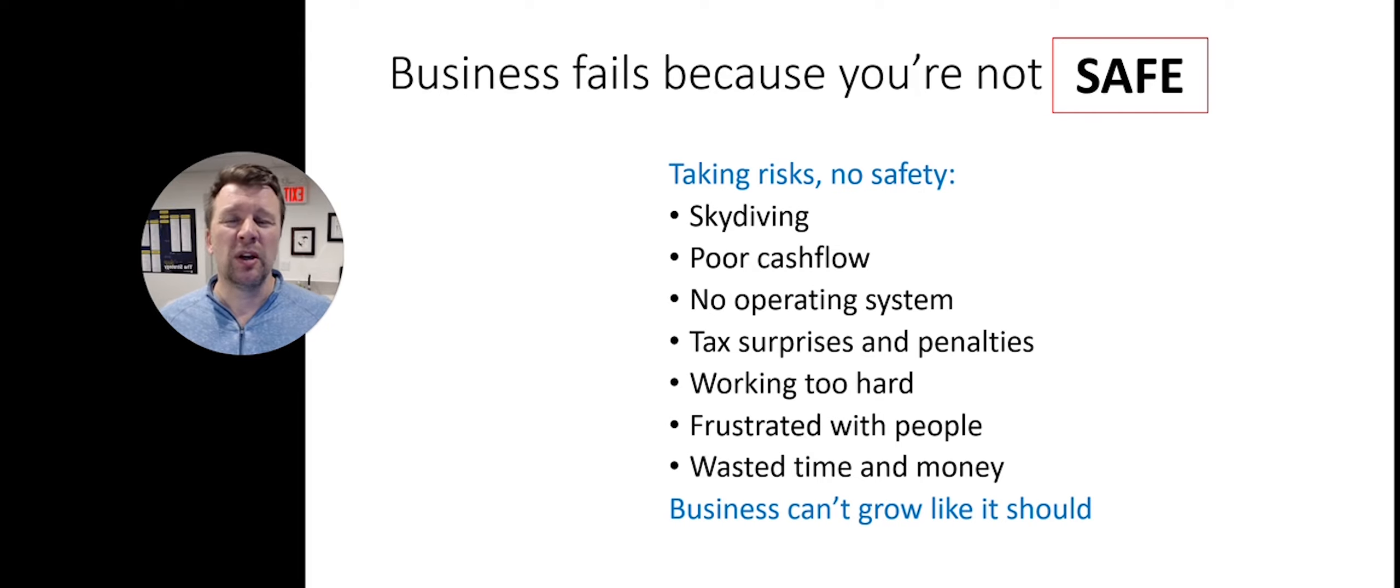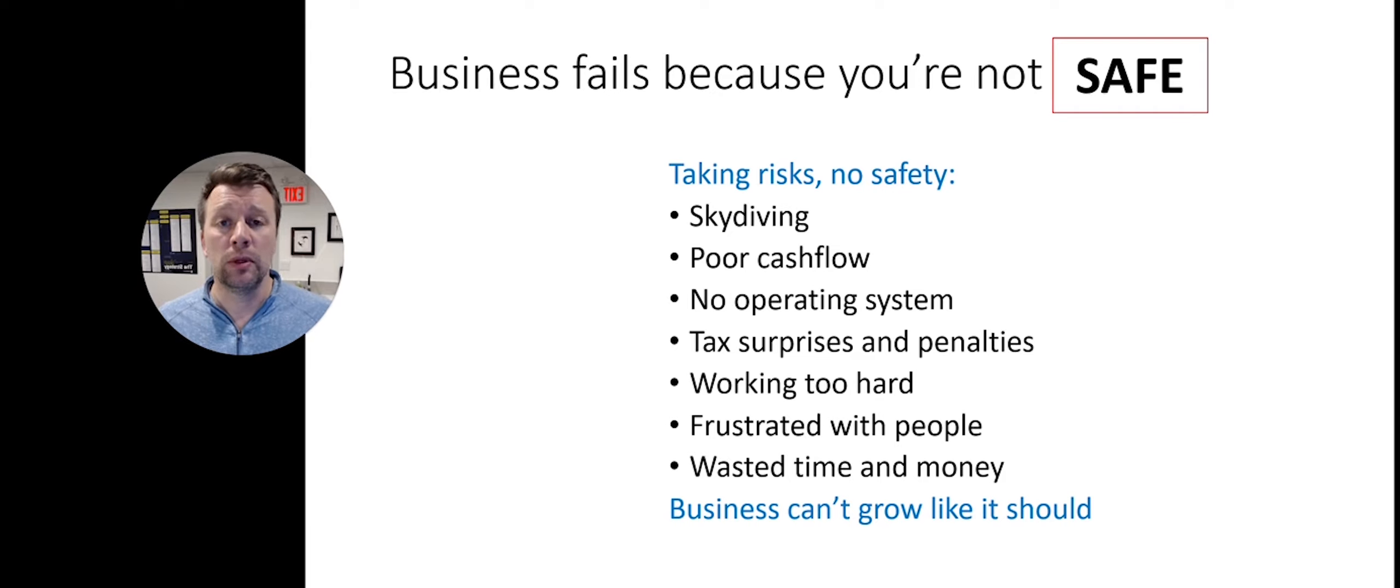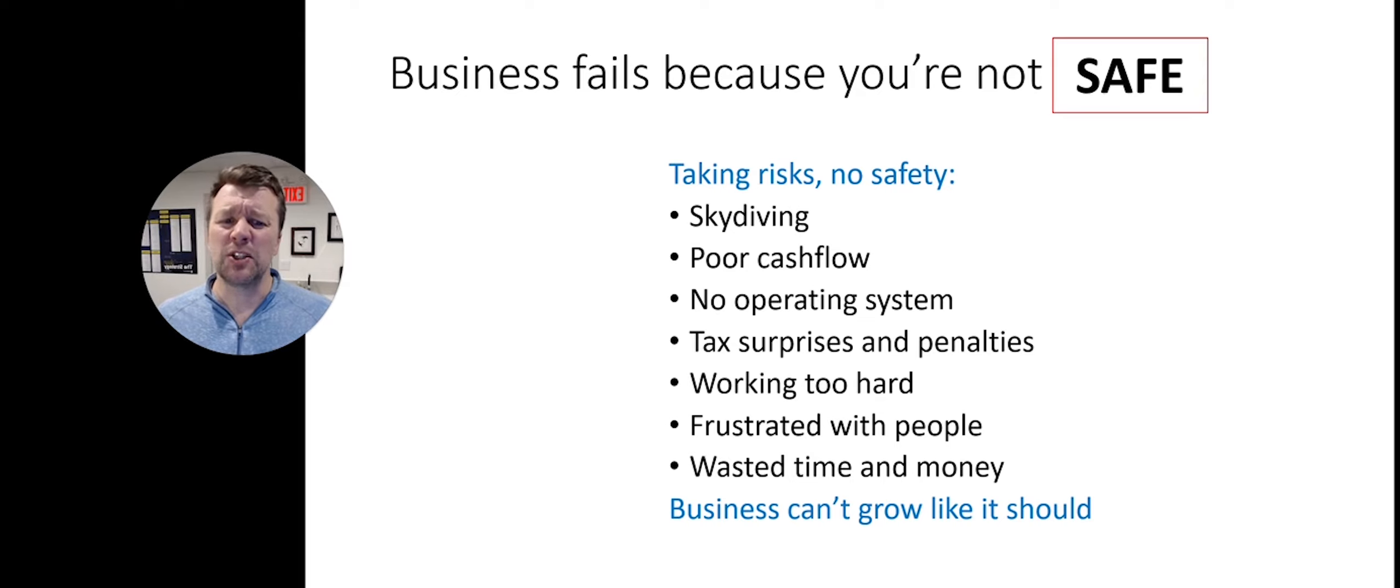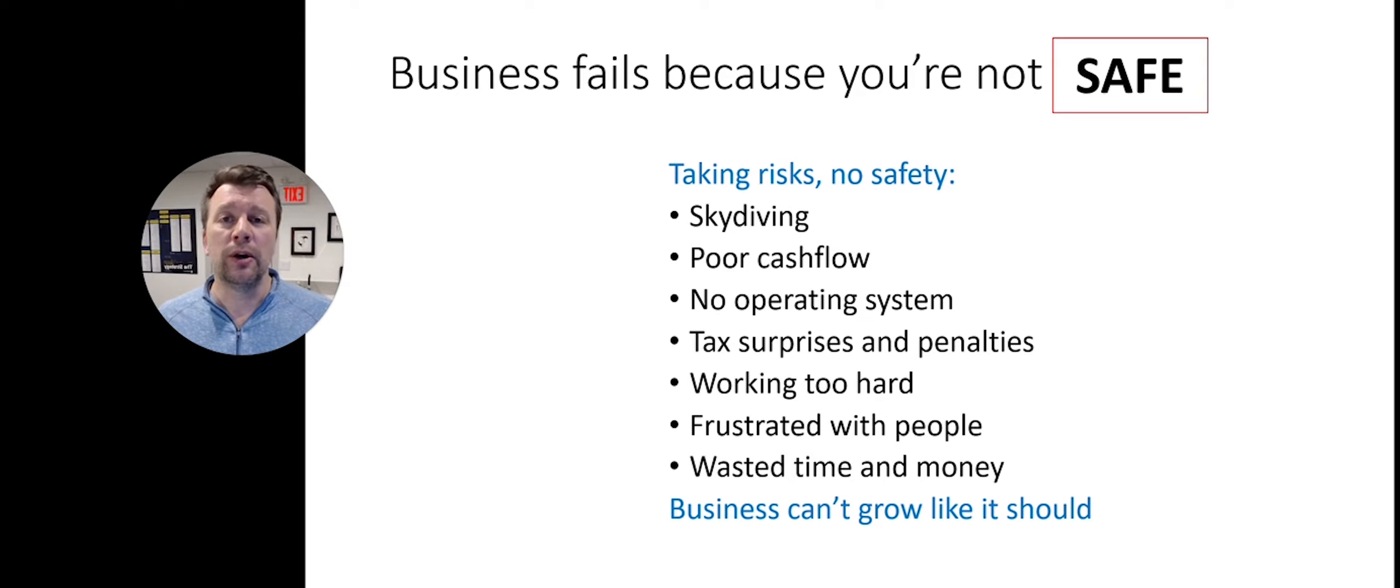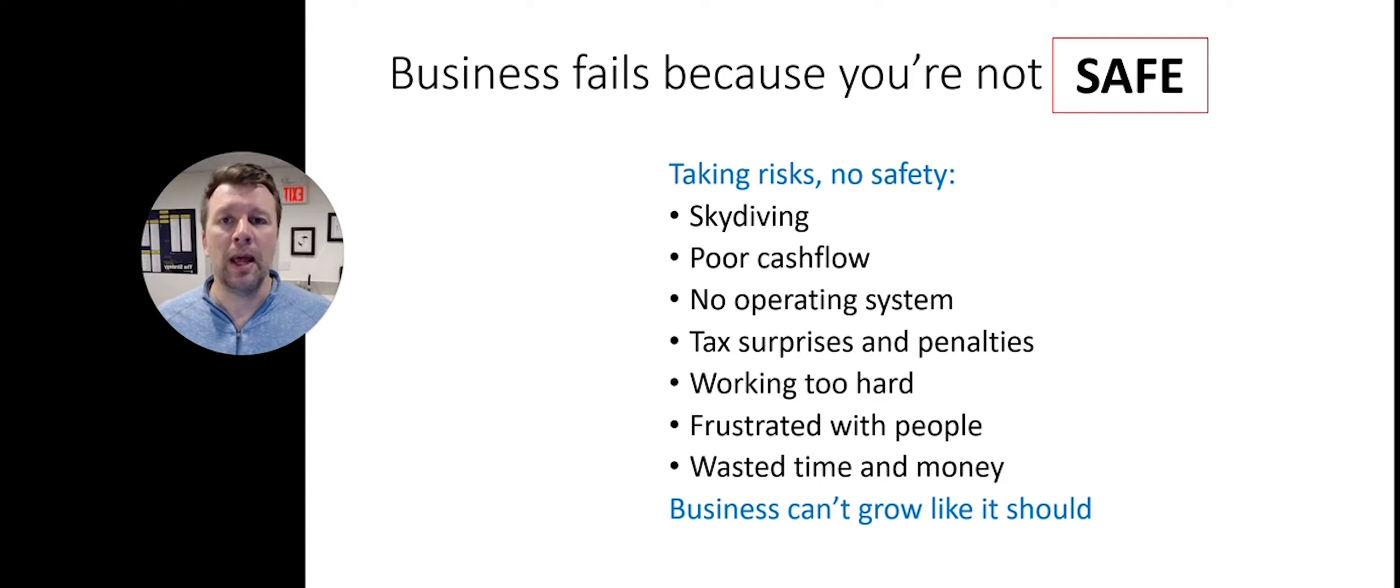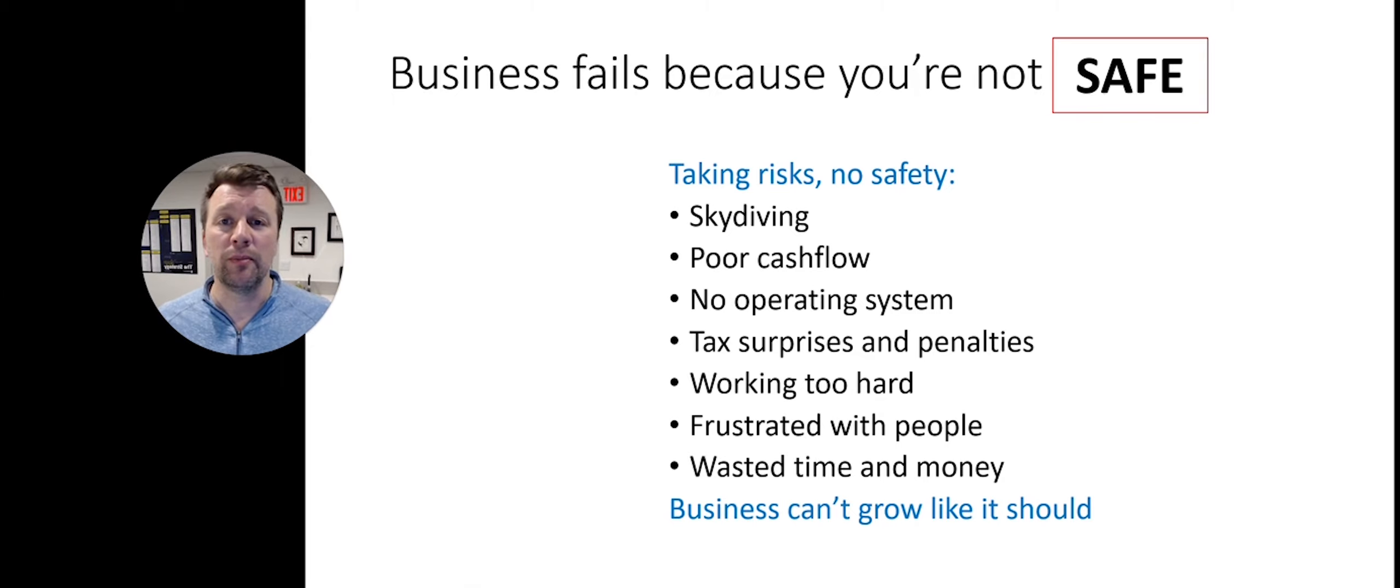Some examples where your accountant's not keeping you safe are when you're experiencing poor cash flow, you have no operating system in place, you're experiencing tax surprises and penalties, and you're likely working too hard. You find that you're getting frustrated with people and it feels like you've wasted time and money. Your business can't grow like it should with the right risks because no one's keeping you safe.